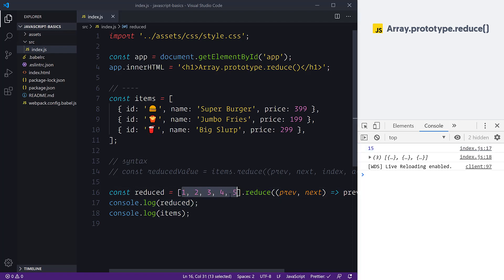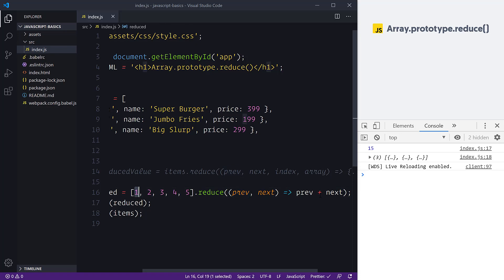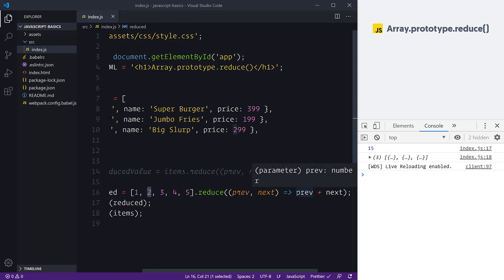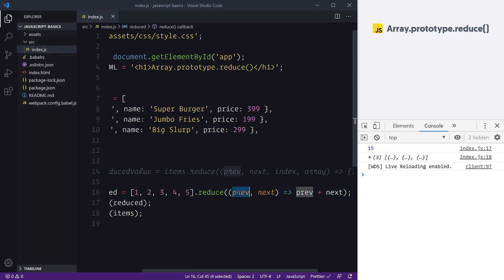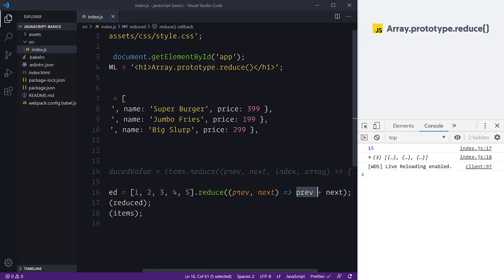How do we arrive at 15? The magic happens in how reduce works. Because there is no default value, reduce starts 'previous' with the first item in the array. On the first loop, we see 1 + 2, which evaluates to 3. Previous now becomes 3, and next is the number 3, giving us 3 + 3 = 6. Then 6 + 4 = 10, then 10 + 5 = 15. This is also known as an accumulator value — it's accumulating the results of each callback.